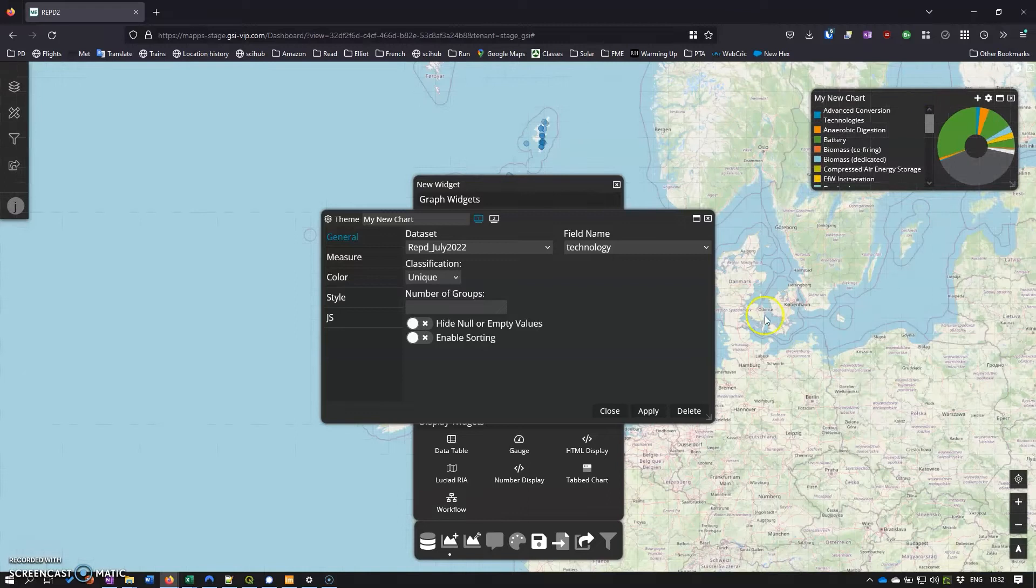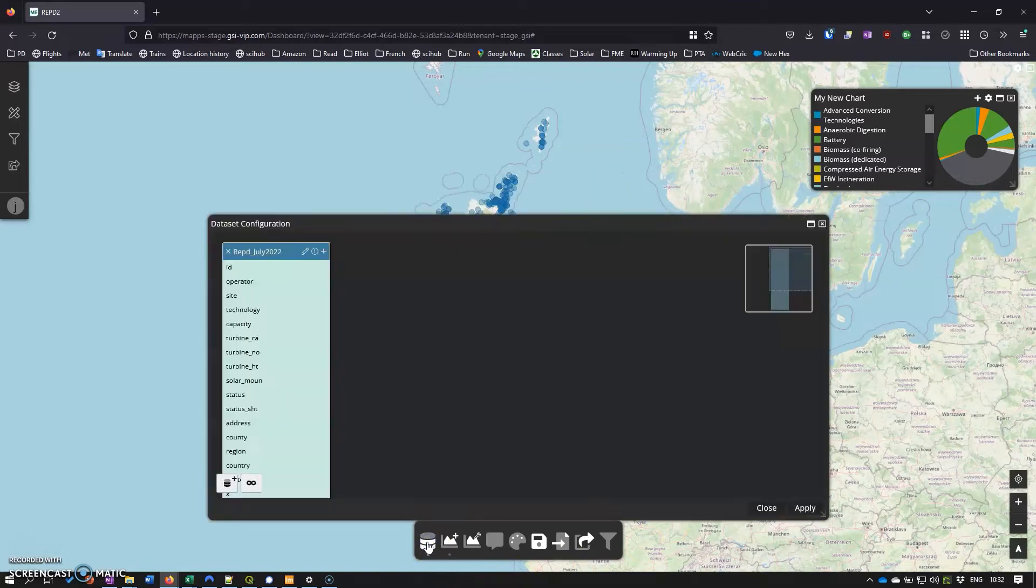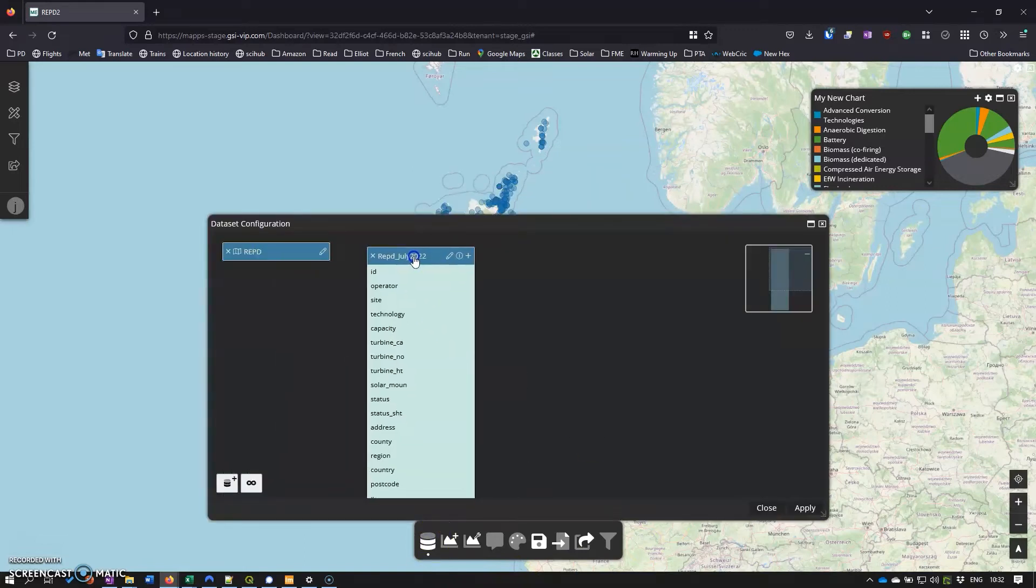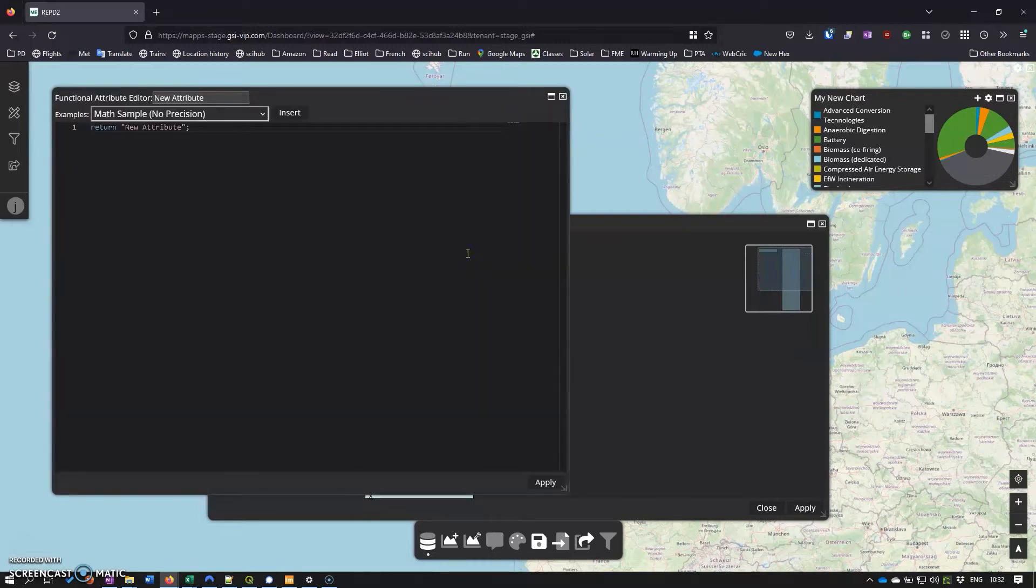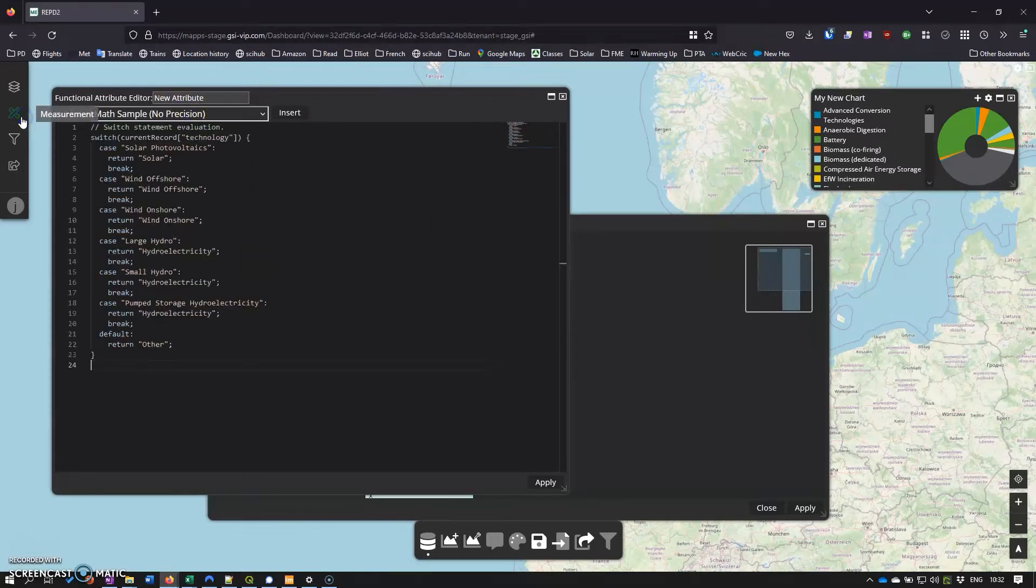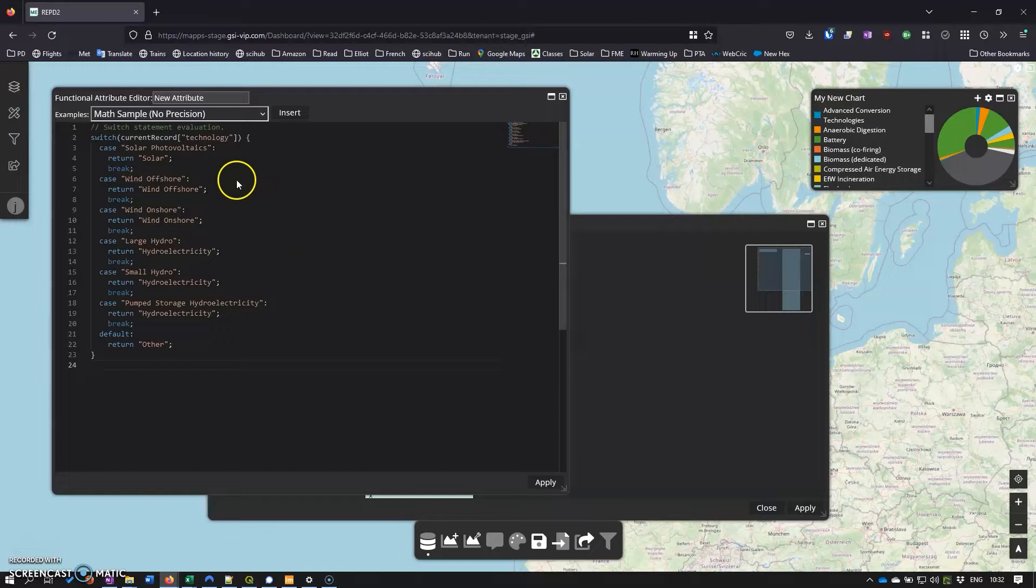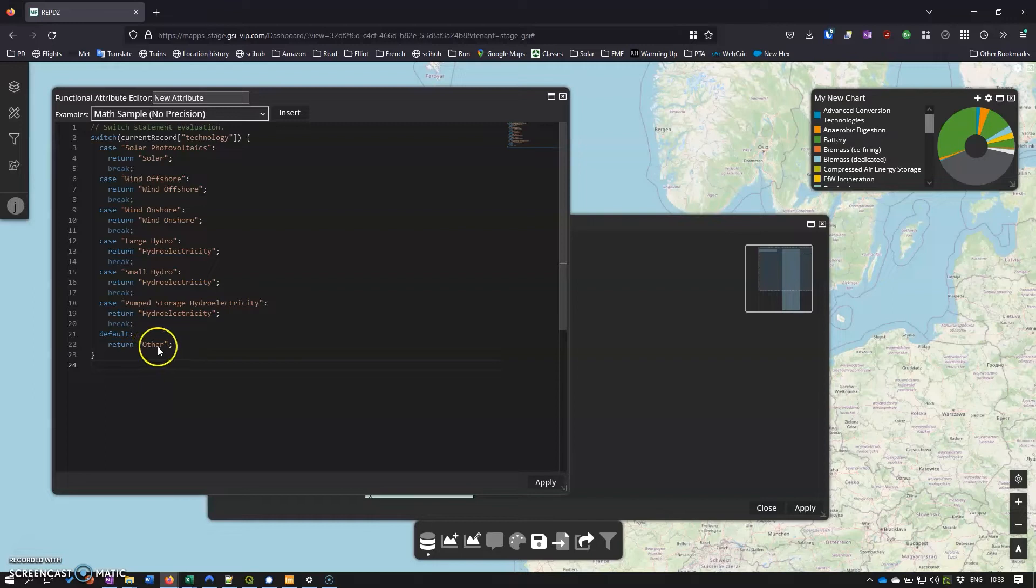So what I'm going to do is go back to the data we've brought in to the browser here and I'm going to create a functional attribute. And in best Blue Peter style, here's one I prepared earlier. What this does is just group some of the technologies together - so we're going to have solar, offshore wind, onshore wind, and then hydro electricity is being grouped together, and then everything else I'm going to lump under other.